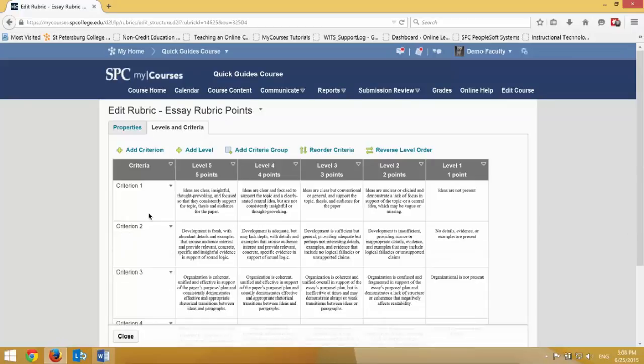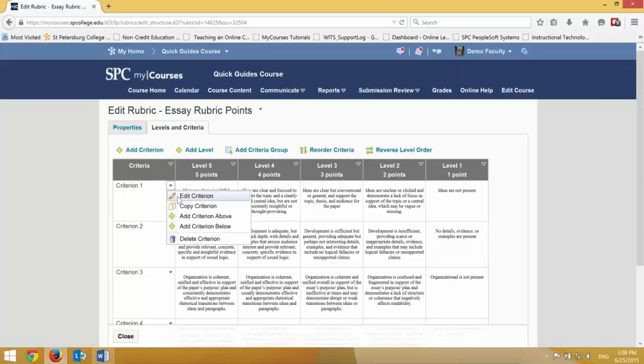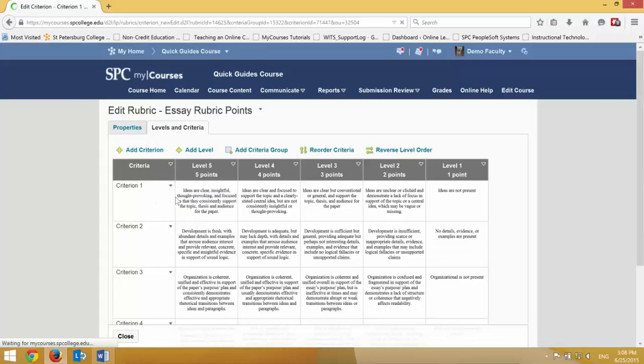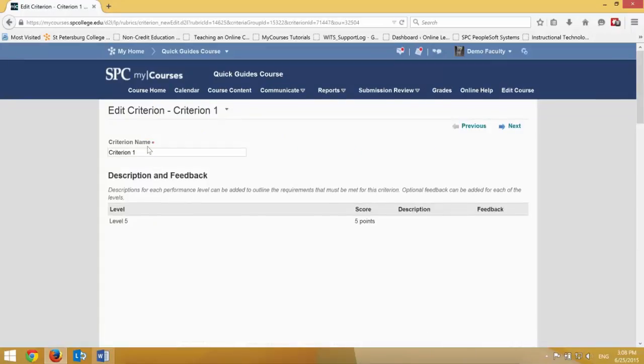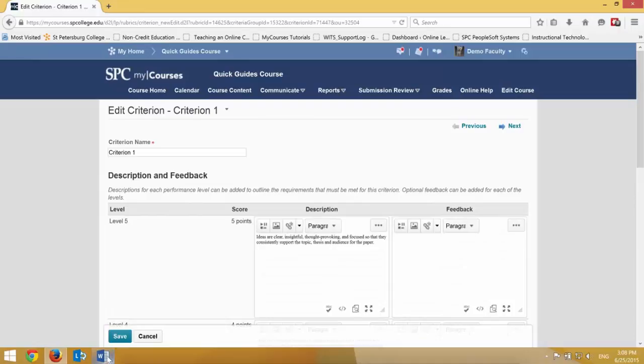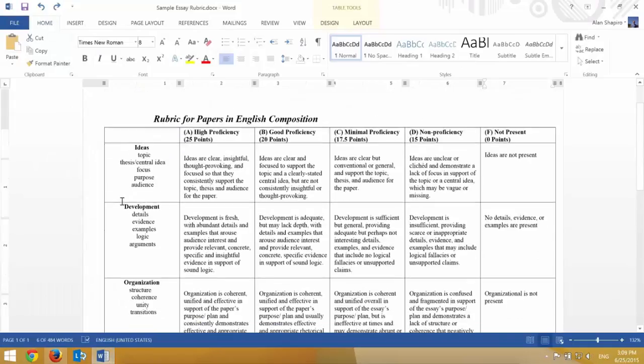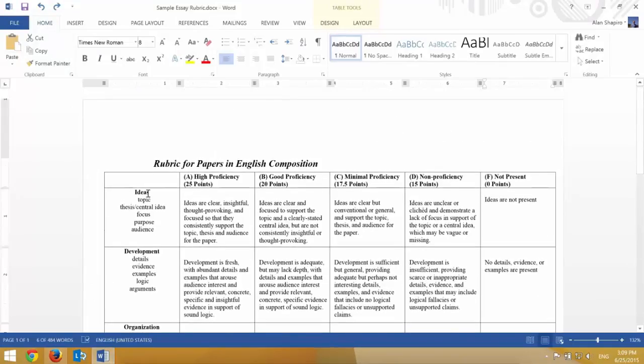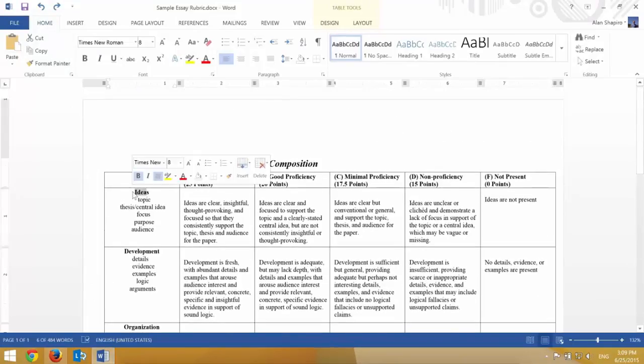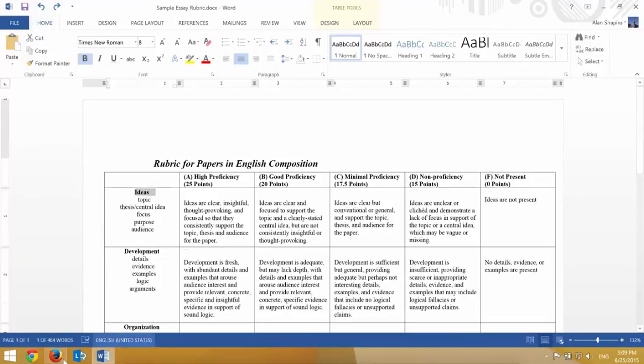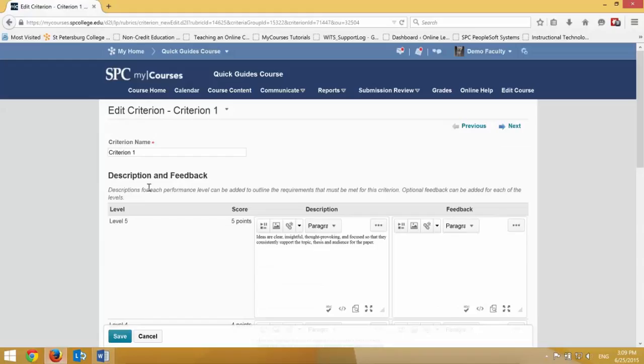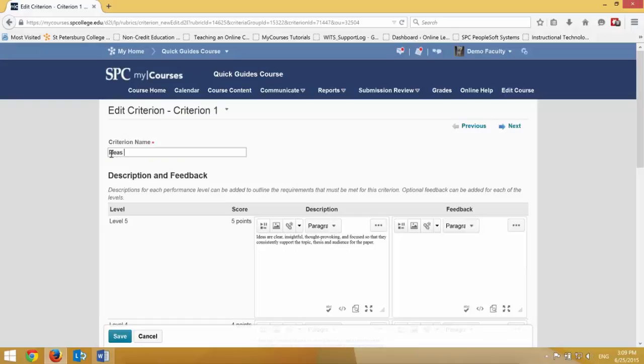So I forgot to mention that when you edit the criterion, it's important you put the criterion name in there. And again, if you have everything spelled out inside of your mapped out rubric, it's a very easy process just to copy and paste or type in the criterion name. And then again, click Save.